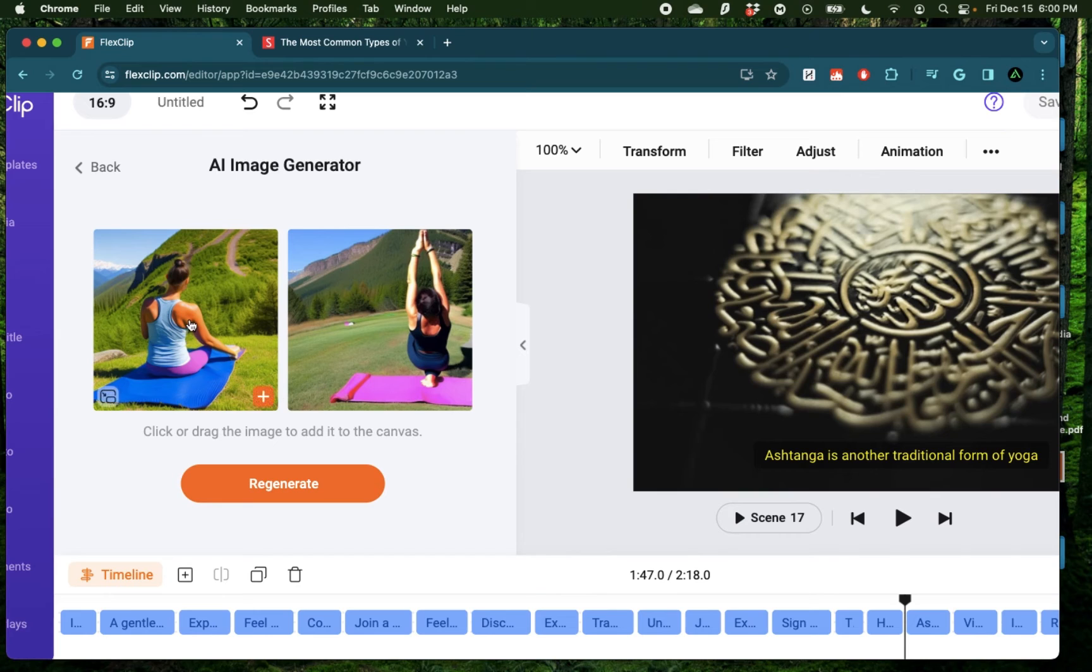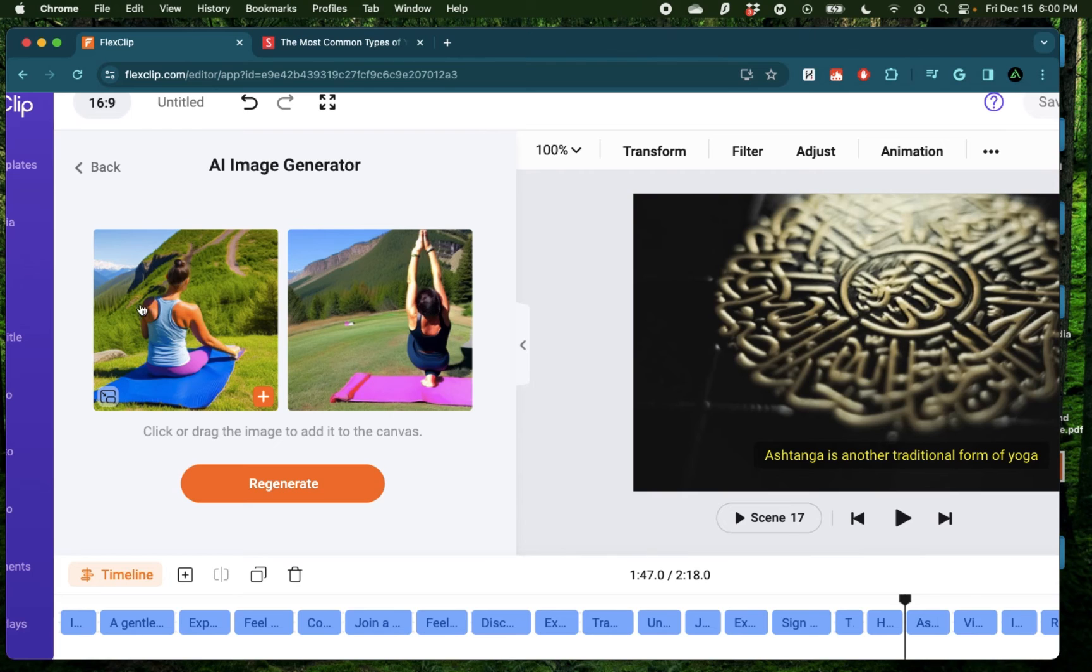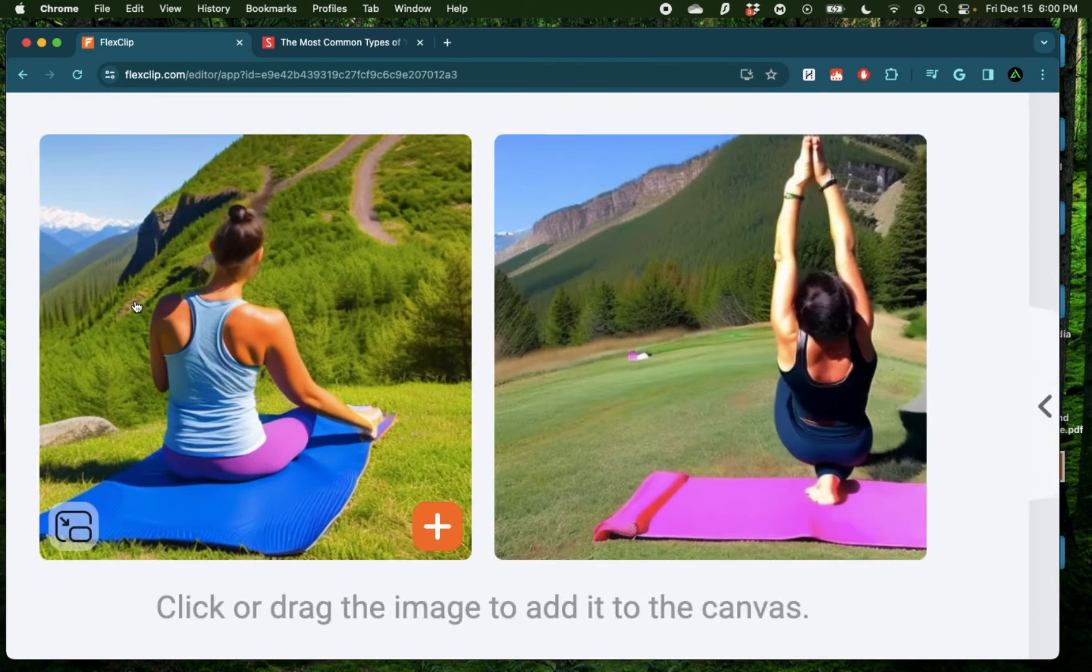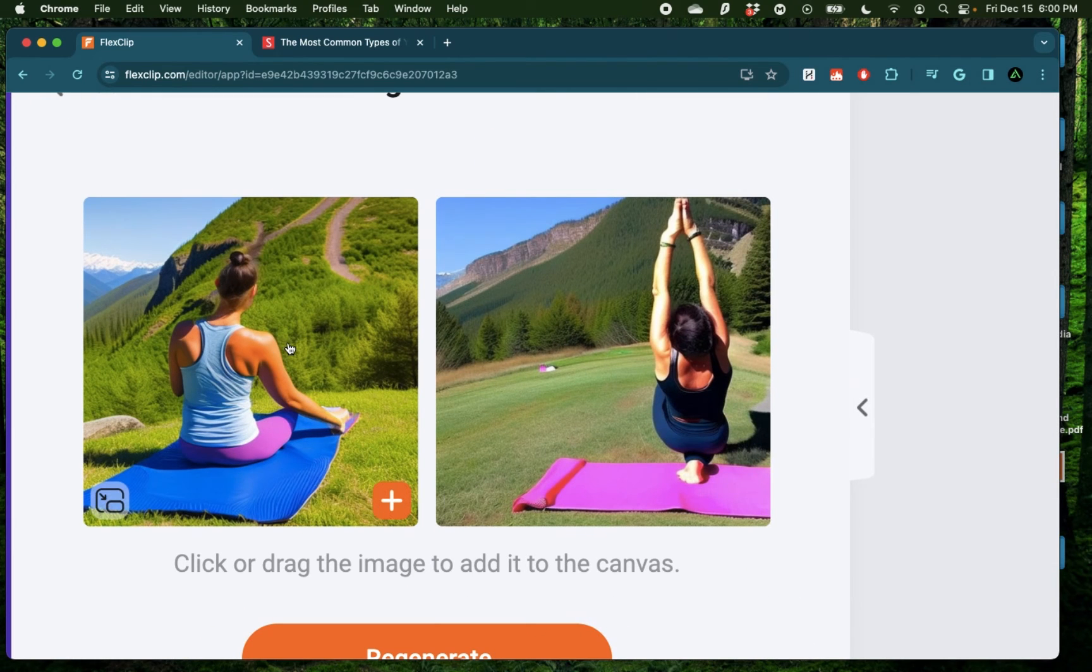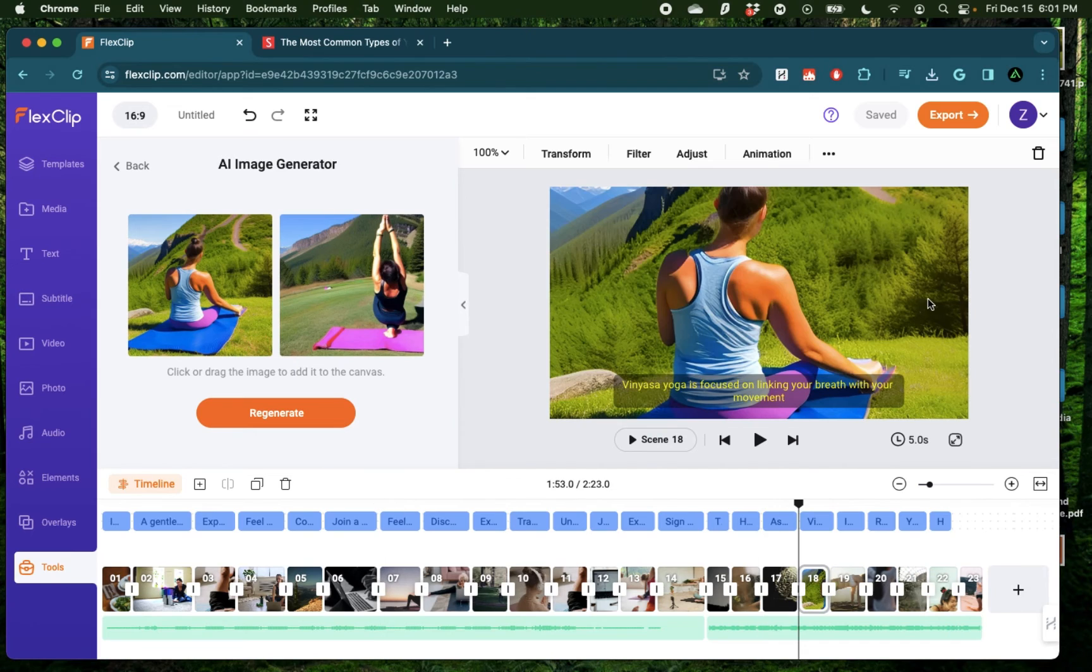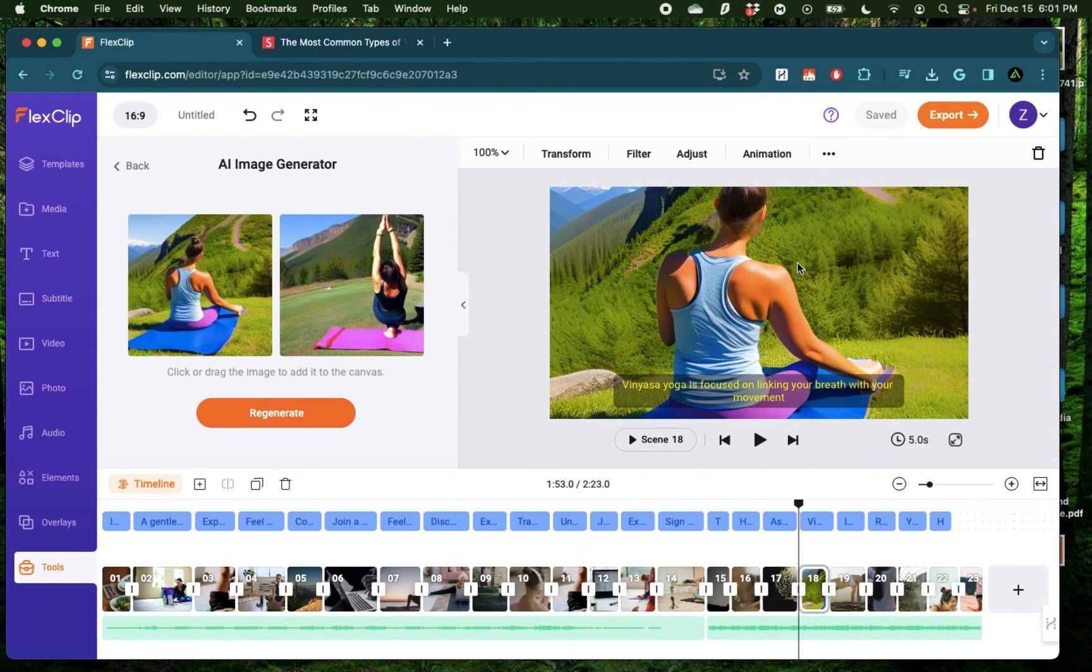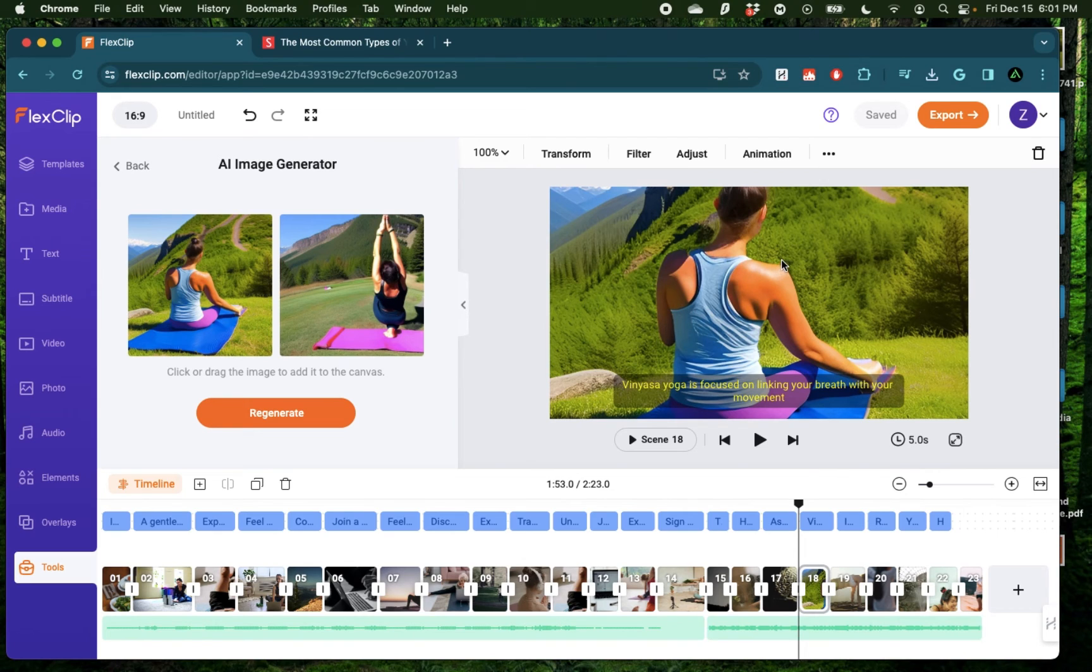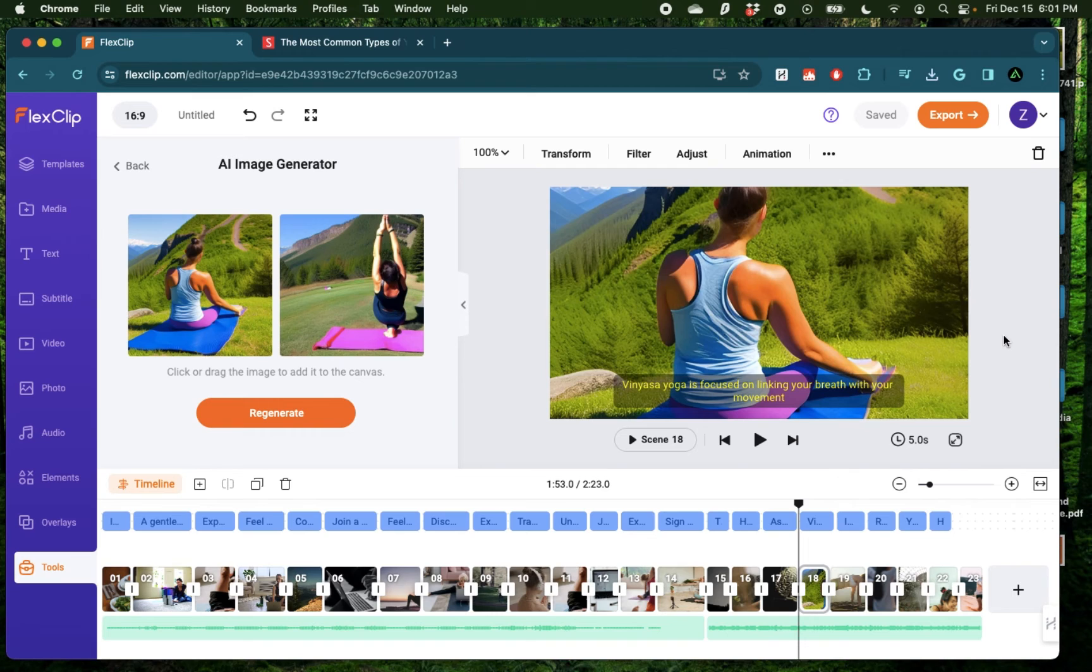All right, we have two fairly realistic images of someone doing yoga on the mountain. I like this one better so I can just add this to my scene. And just like that, our stock footage was replaced by this AI generated girl doing yoga on the mountain. And this is how you can continue your video editing journey even if you don't find the correct stock footage for your own video.